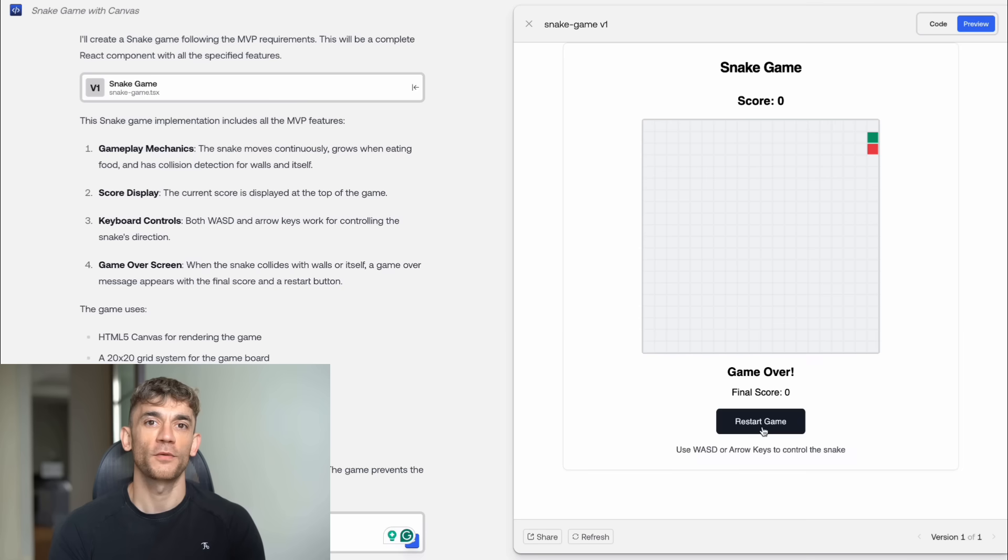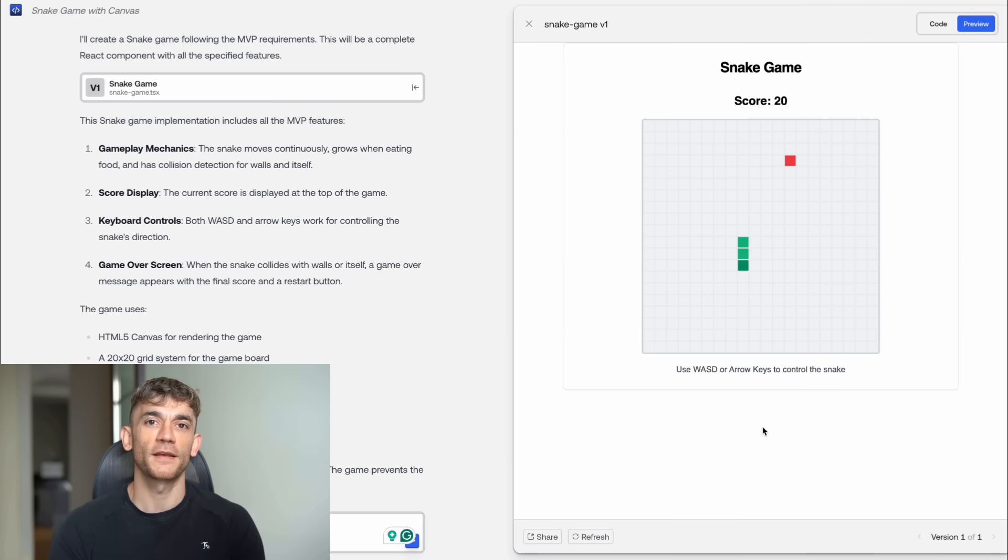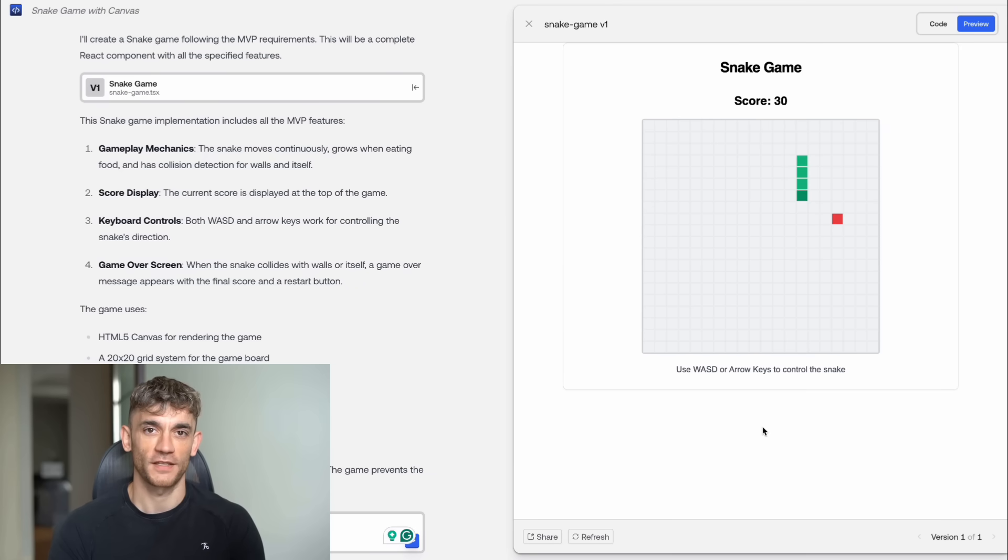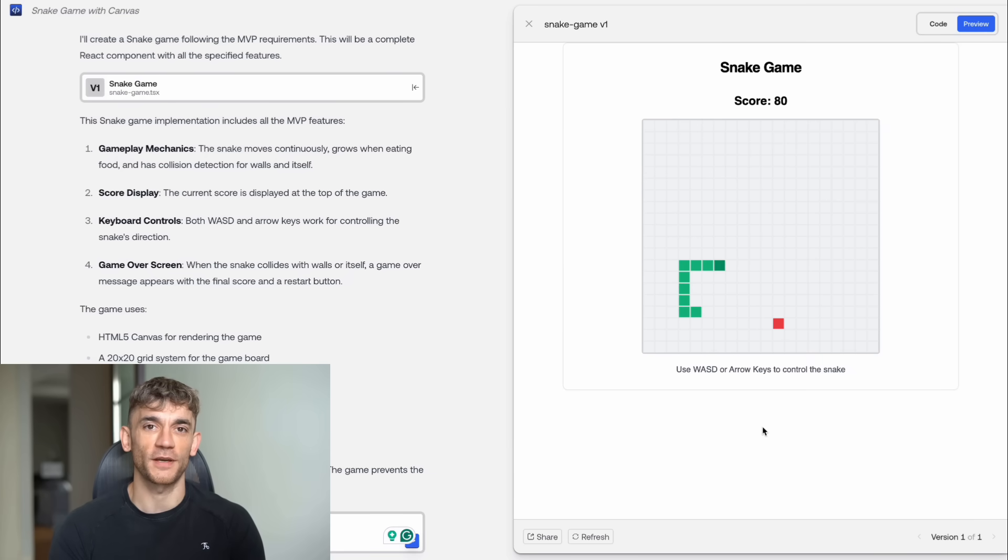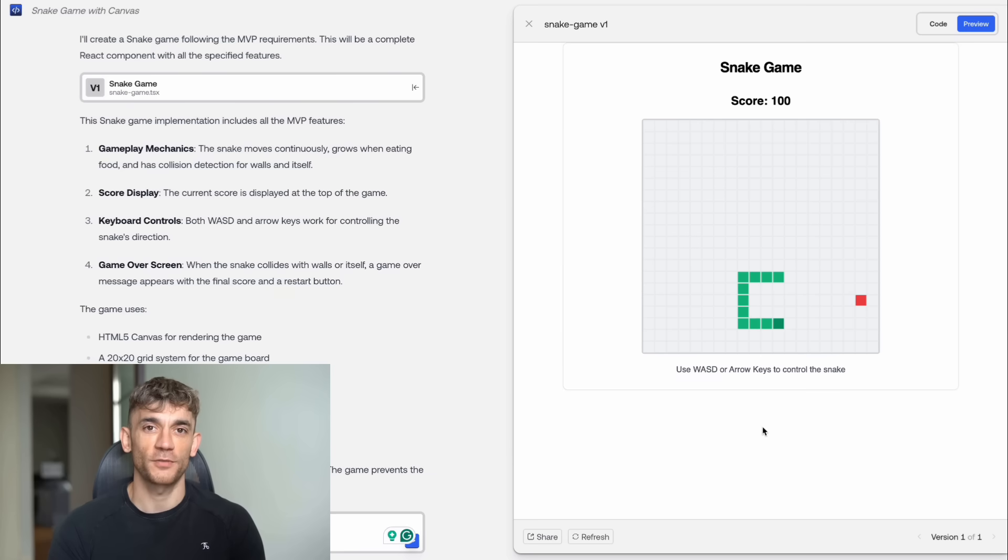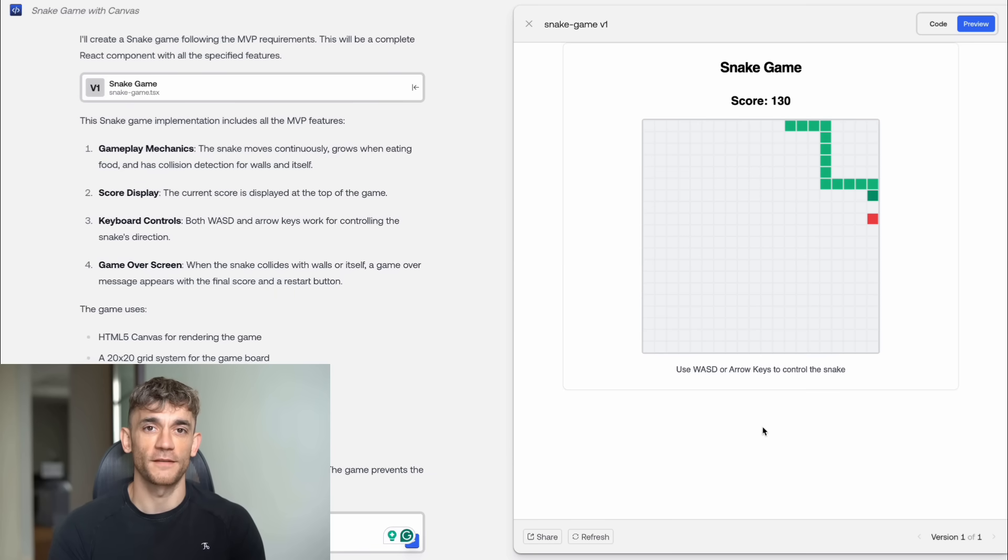The result? A perfect snake game, clean UI, smooth gameplay, working collision detection, score tracking, game over screen, everything you'd expect from a real game. It took less than two minutes to generate and it worked perfectly on the first try.